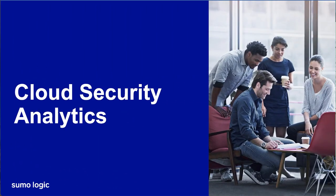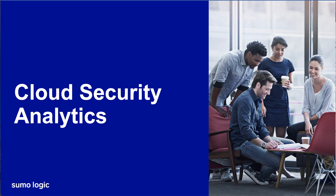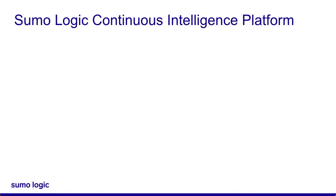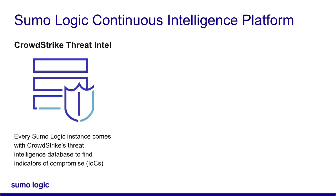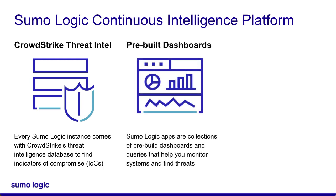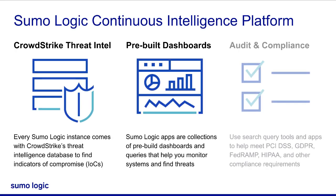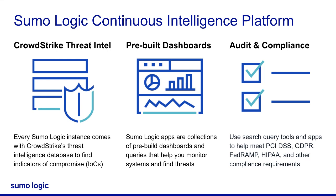Every Sumo Logic instance comes with cloud security analytics. This includes CrowdStrike's threat intelligence database to help your SOC team find indicators of compromise. Sumo Logic also comes with pre-built apps, dashboards, and queries to get you started with threat monitoring. Sumo Logic not only has several compliance certifications, it can also help you and your apps meet certain compliance requirements.